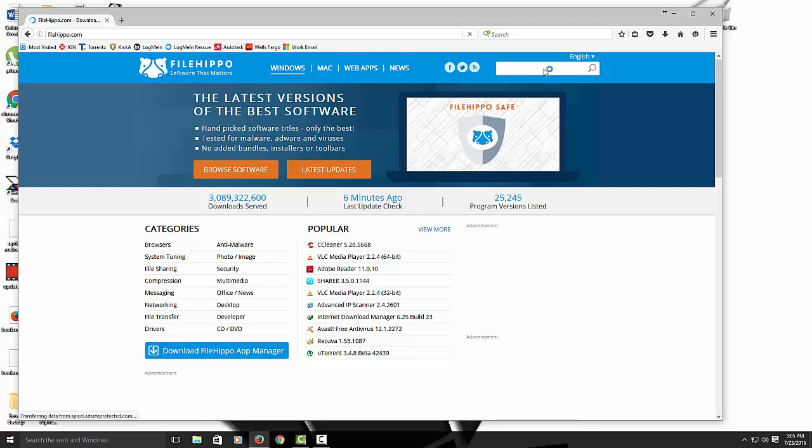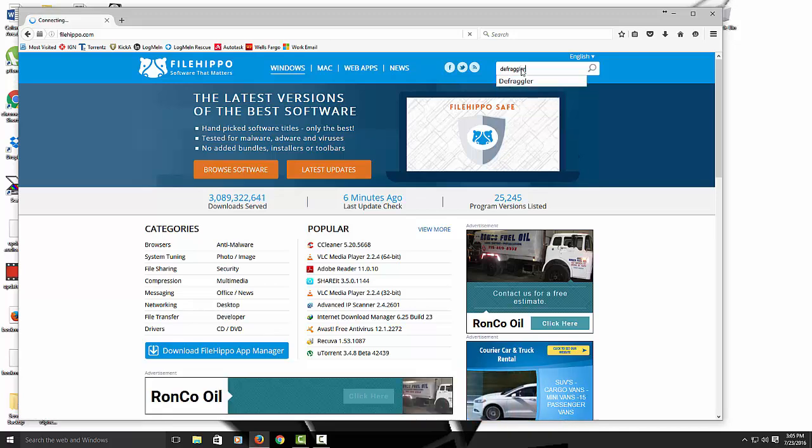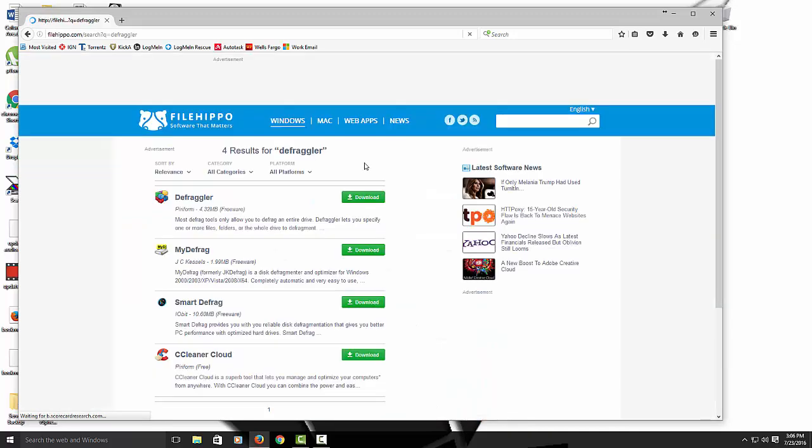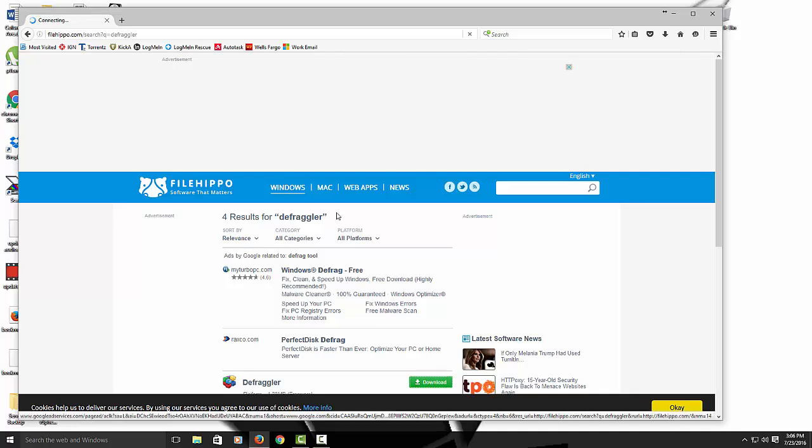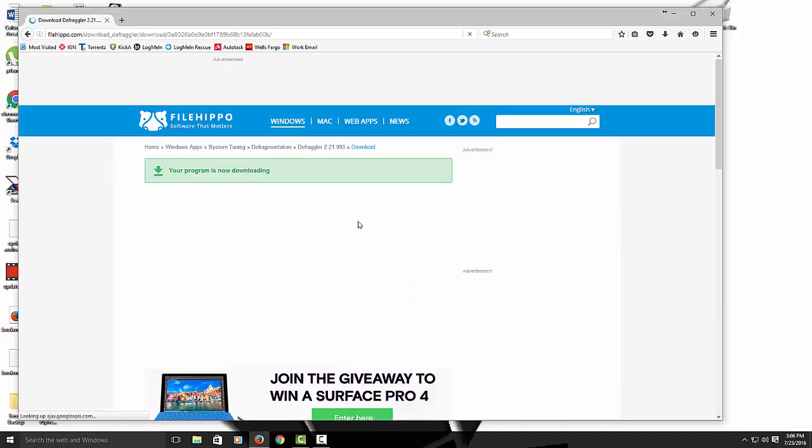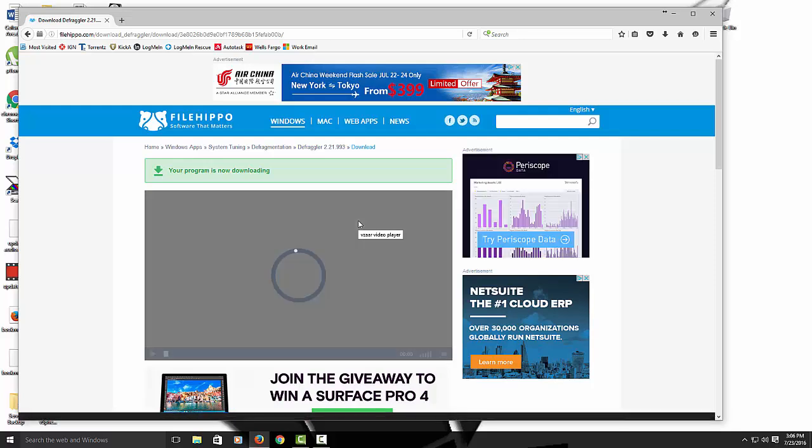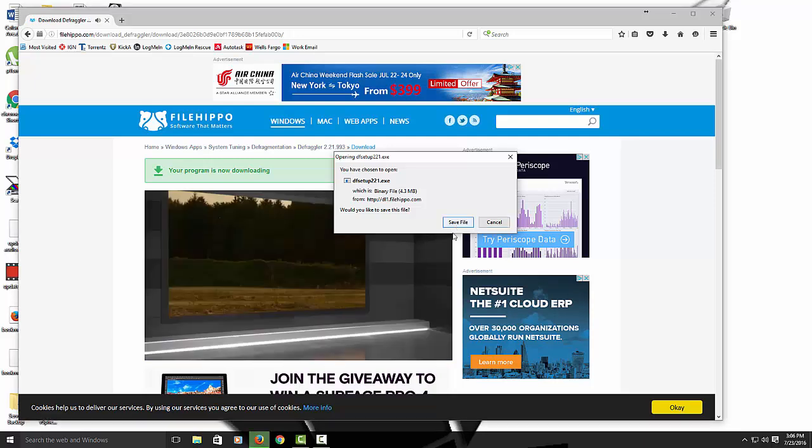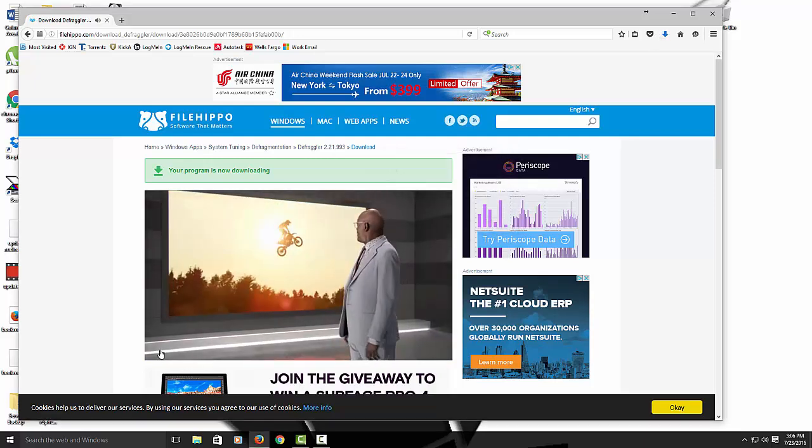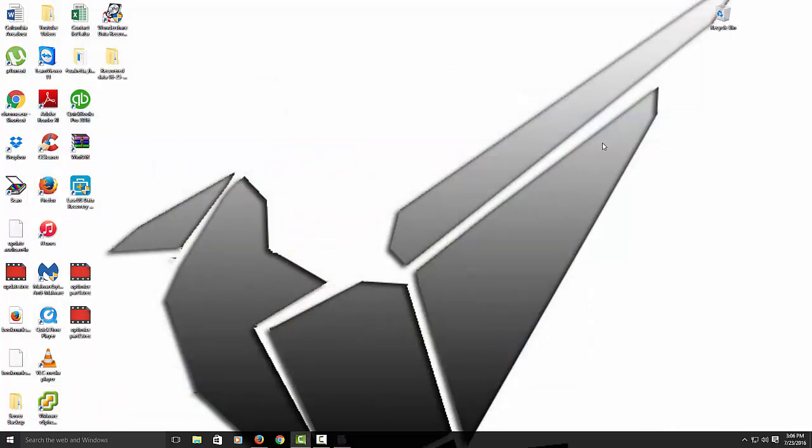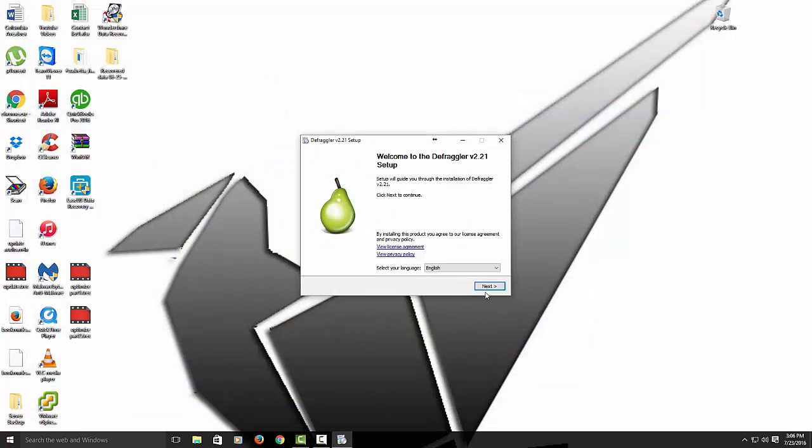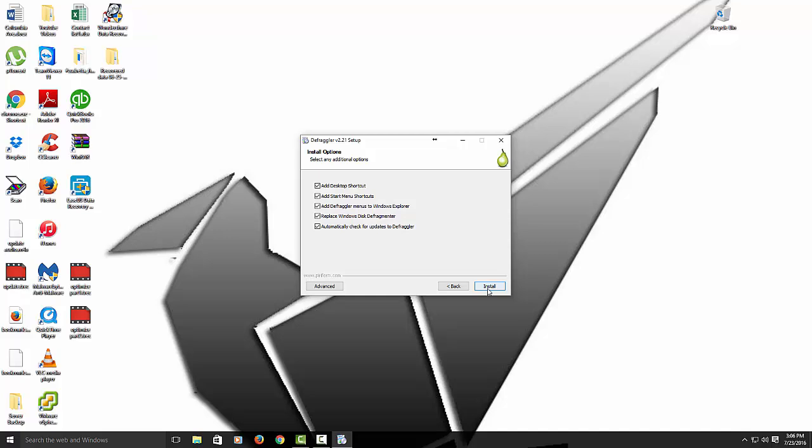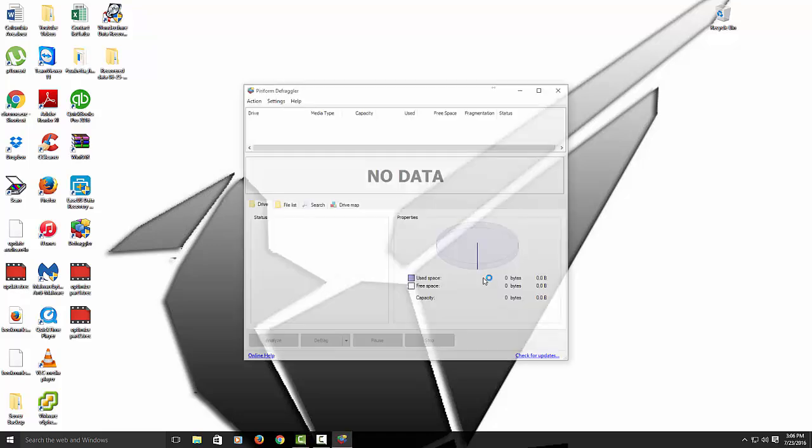And then you just download it. Download latest version. And then you open it. You can close out the browser. Just hit next, install. Uncheck that and then run.